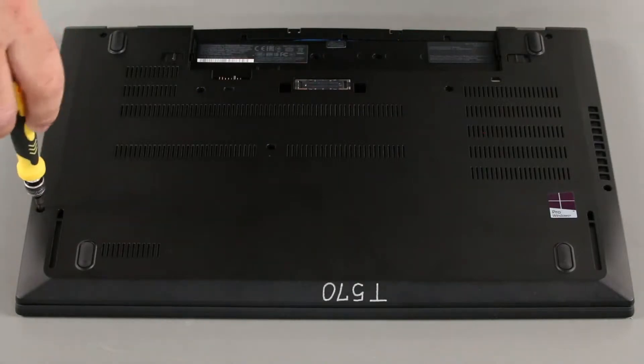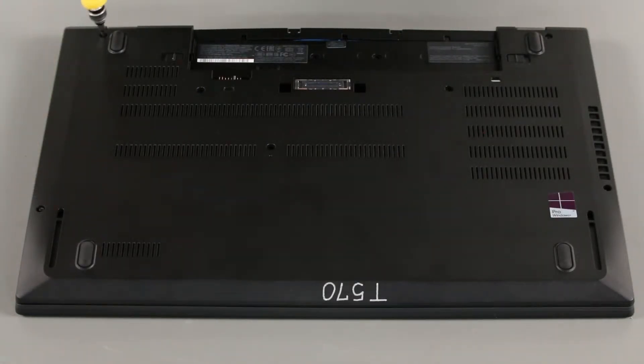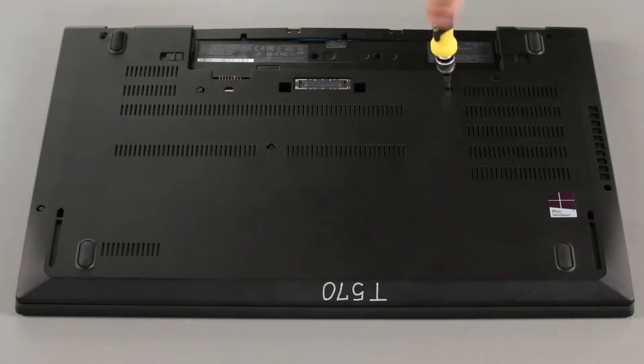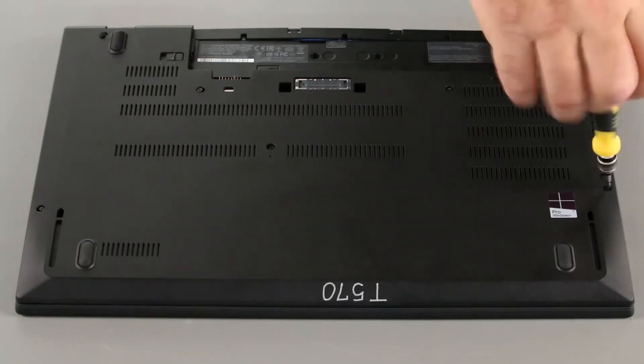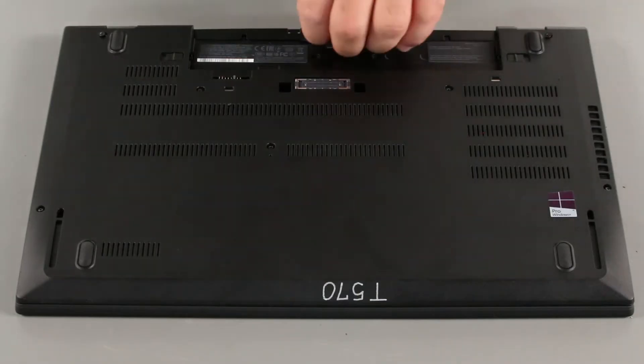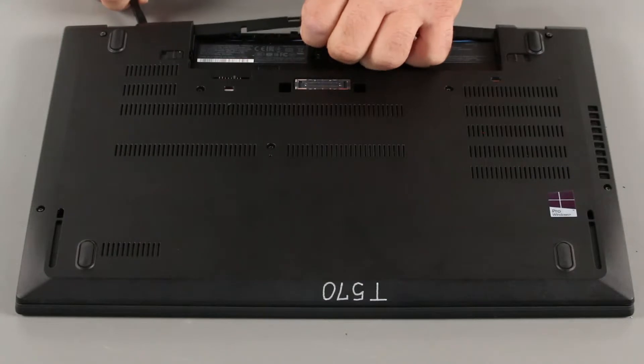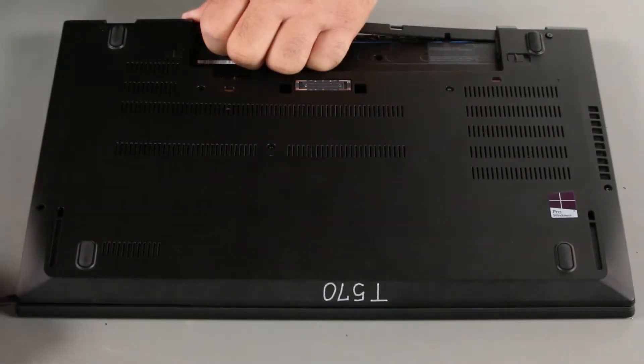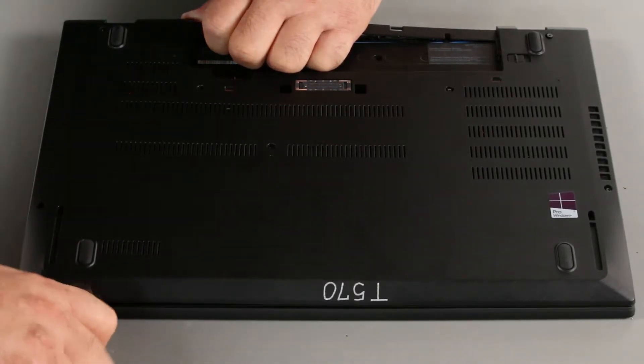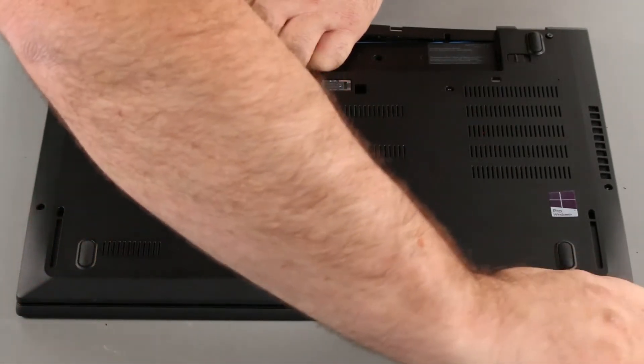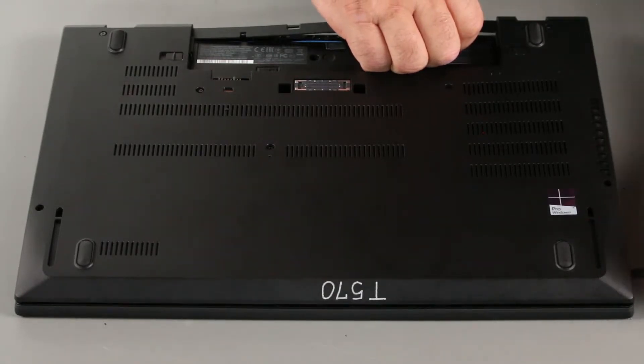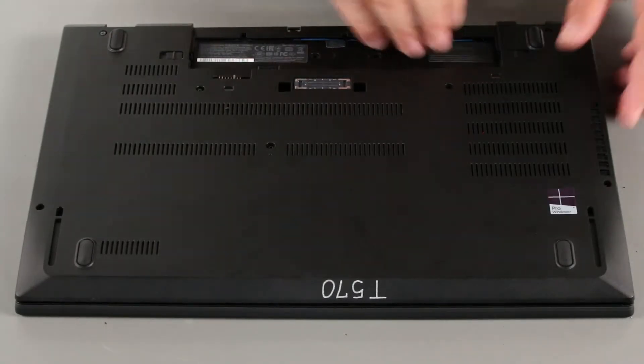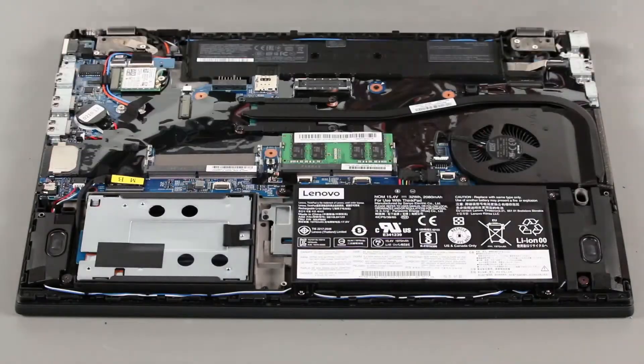Now we need to loosen the screws in the bottom cover. Use a spudger or non-metallic pry tool to pry up the edges around the bottom cover. Lift the cover from the system.